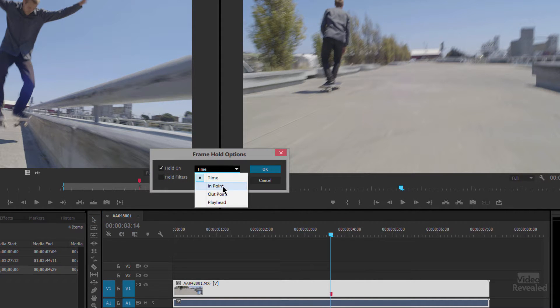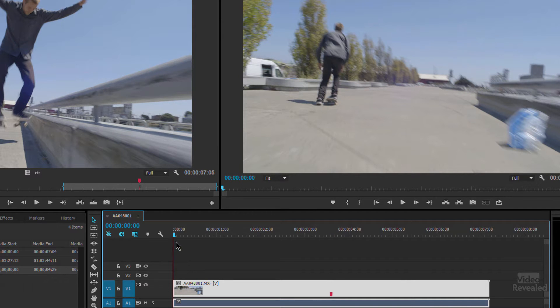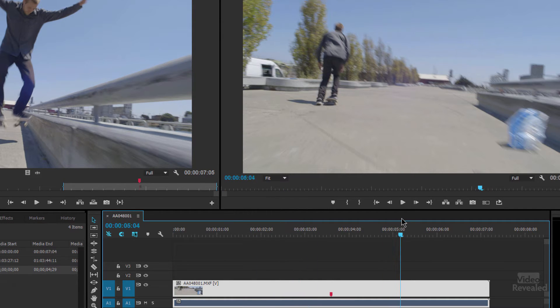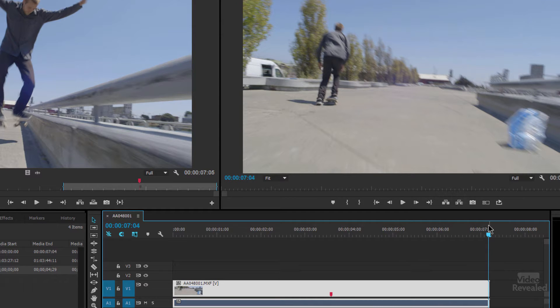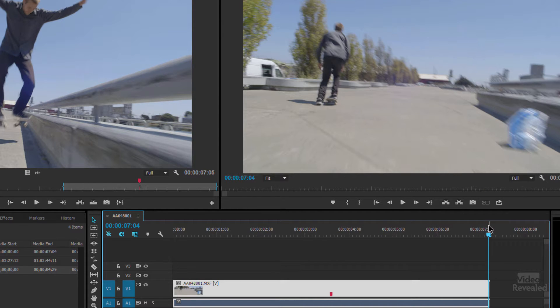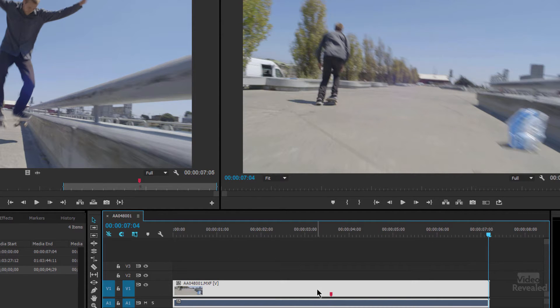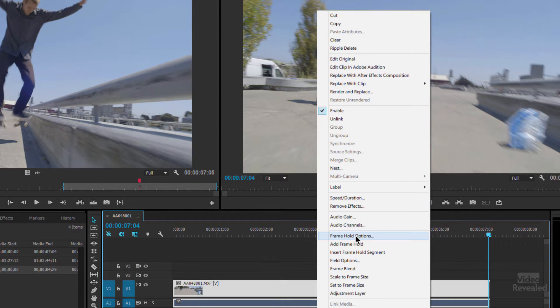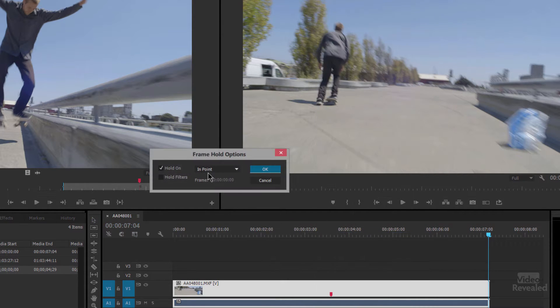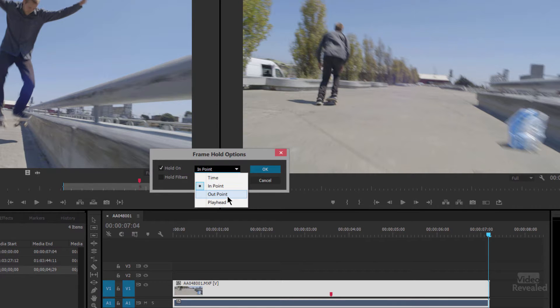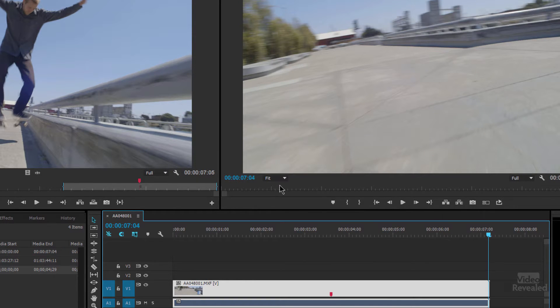I can also do it to the in point. So that's the in point of the video and it looks like that throughout the whole video. Or we could go to the very last frame. Same thing. Frame hold options. Out point. And it's the out point.